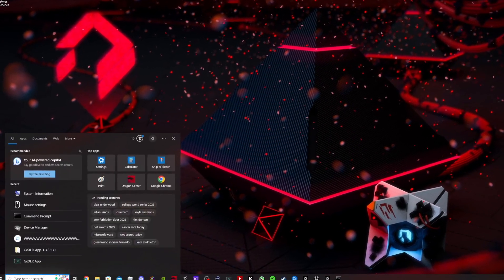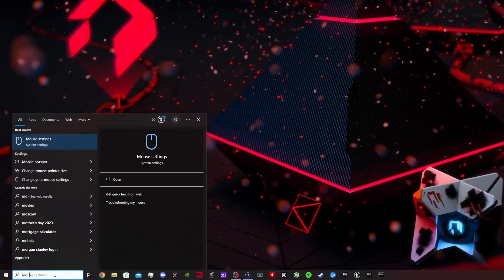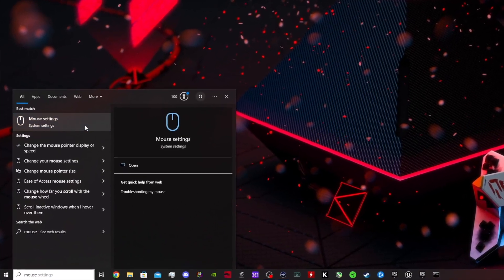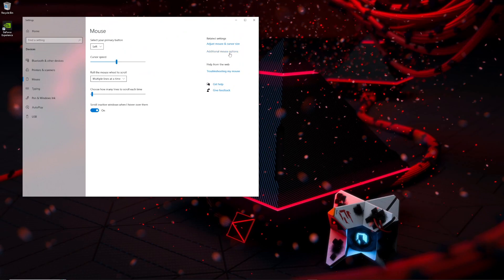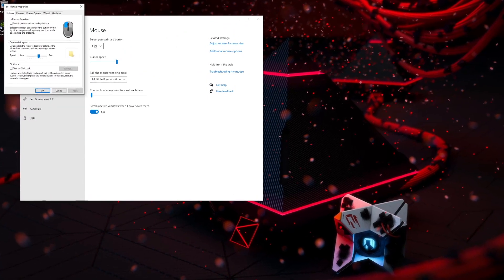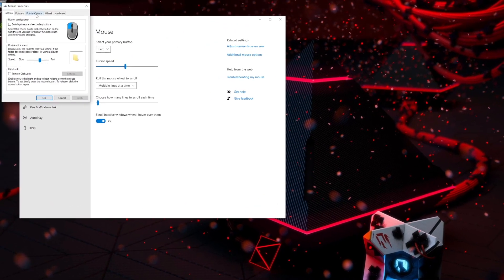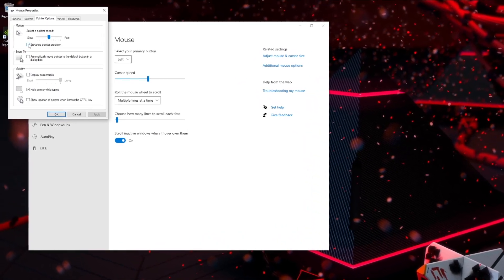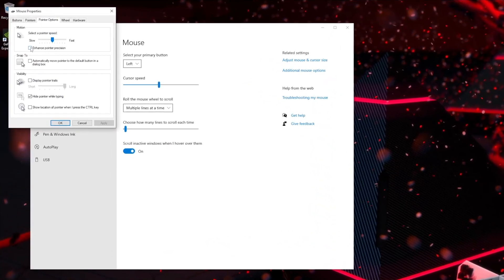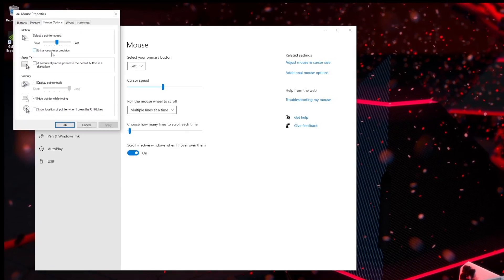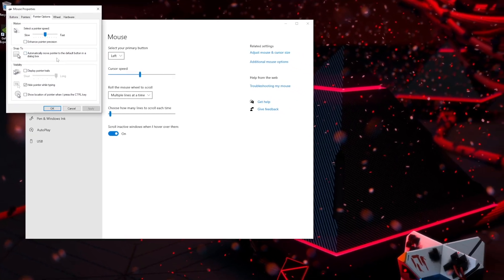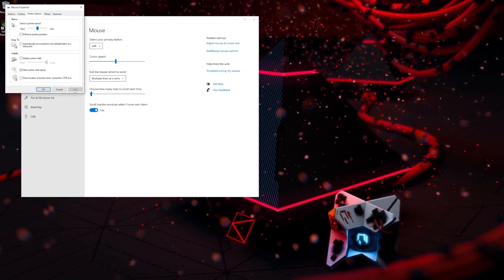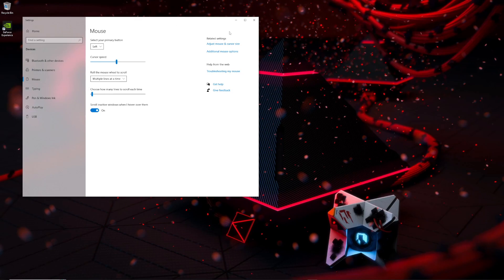Then go to additional mouse options, select pointer options, and make sure you uncheck 'enhance pointer precision'. If you want to play with your mouse and keyboard, you want to create that muscle memory, so you should uncheck this, then click apply.